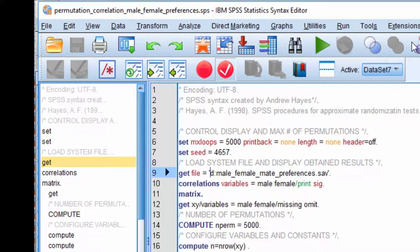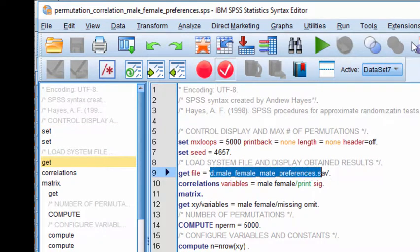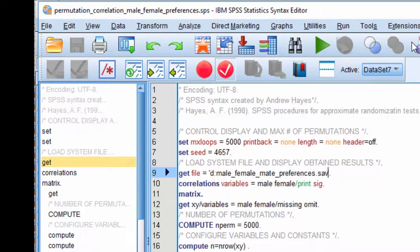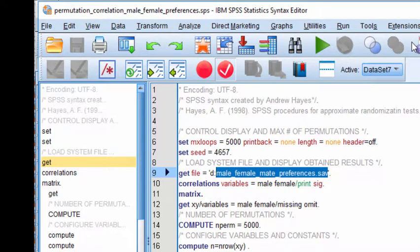Then you need to specify where the data file is in the directory. So we've got in the D drive, and I just have it there right at the beginning of the directory. So it's in the D drive, and it's sitting right there.